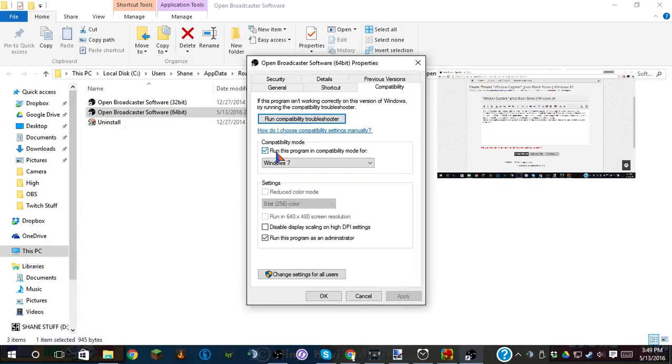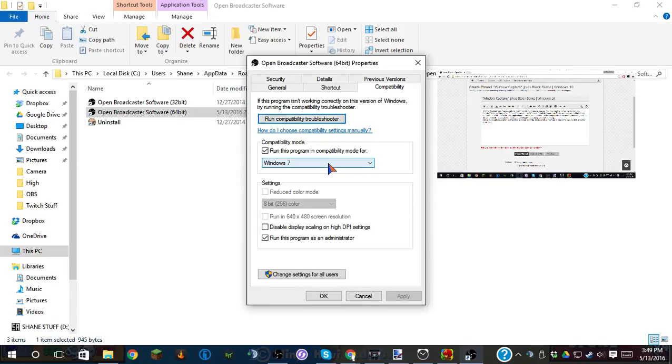Let's run this in Compatibility Mode for Windows 7. That's what over half of the results on Google said to do. And it does not work.